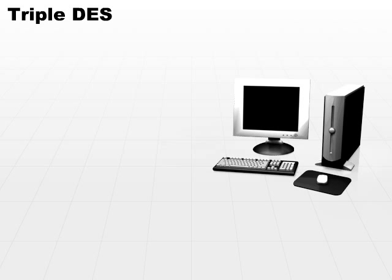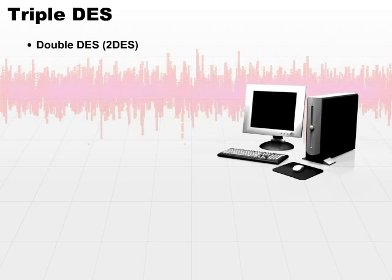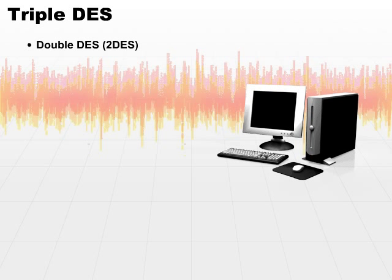So the next step was to double the amount of work, and they came up with double DES or two DES. The double DES approach basically took the original DES algorithm and at every block, it just did it twice. It would actually encrypt a plain text block and then encrypt the ciphertext block to come up with the second generation of ciphertext.